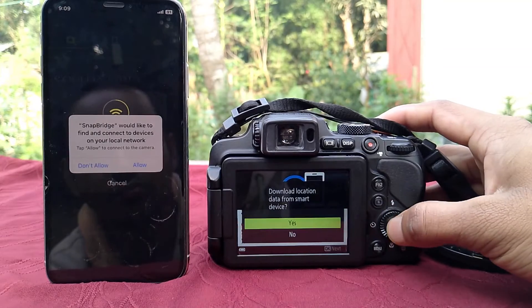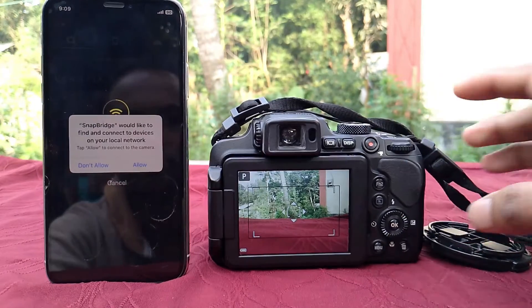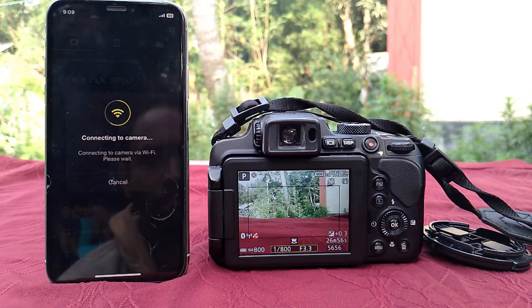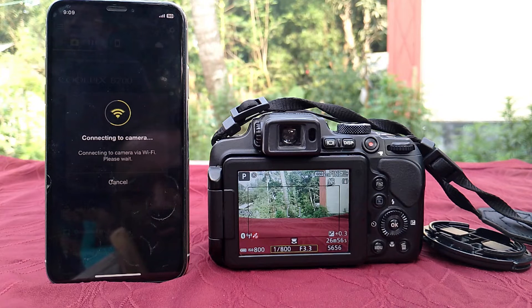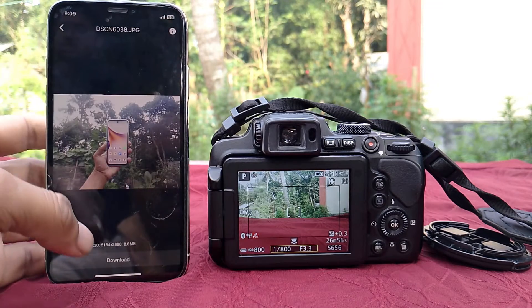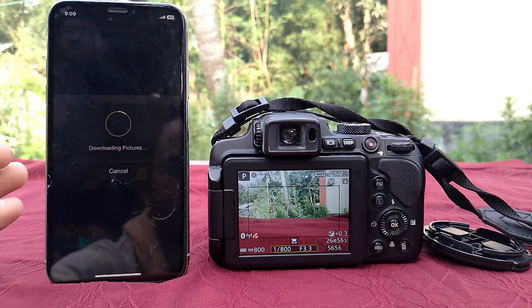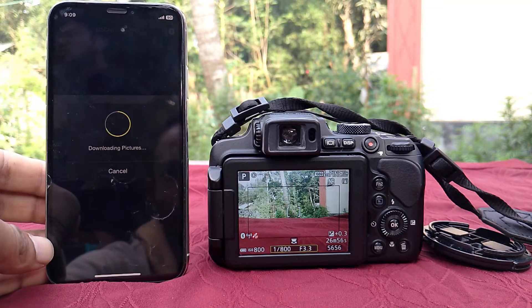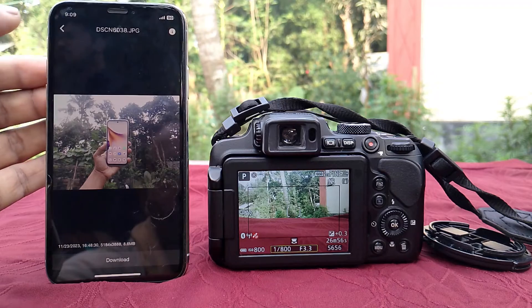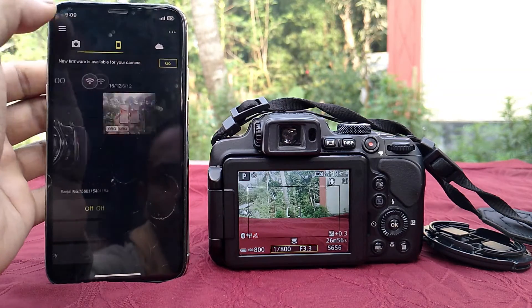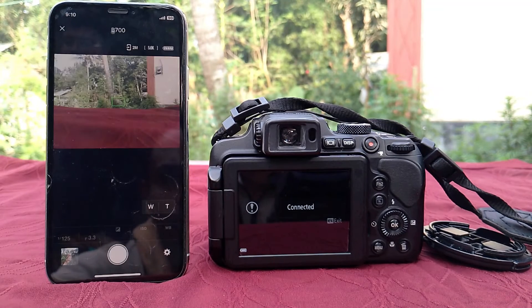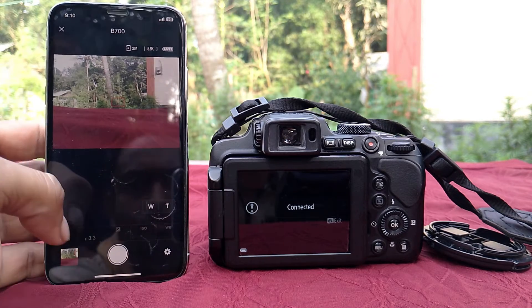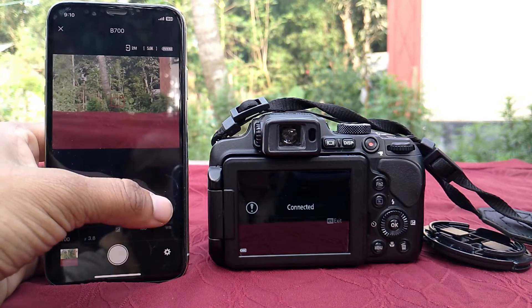Allow everything. Camera images are showing on the phone. Now we can download original quality or 2 megapixel images. Now I will show remote photography. You can zoom in or zoom out with this app. You can change ISO, shutter speed, and aperture.